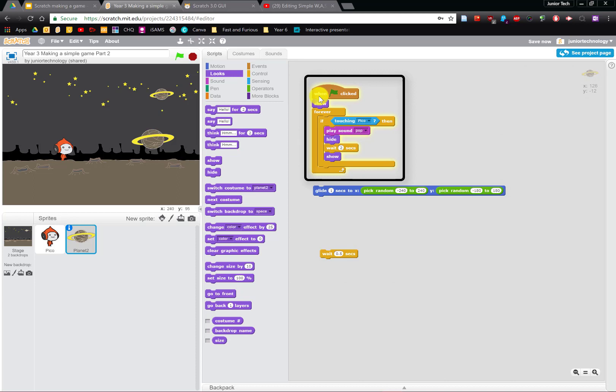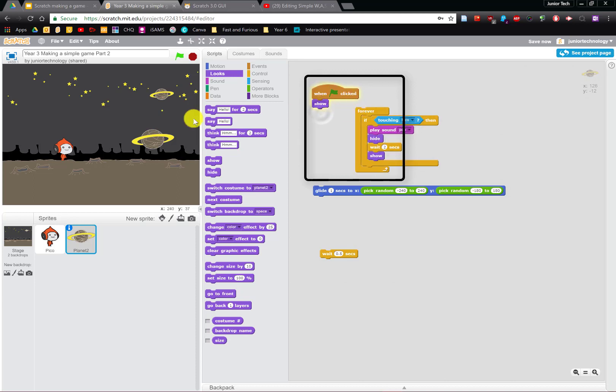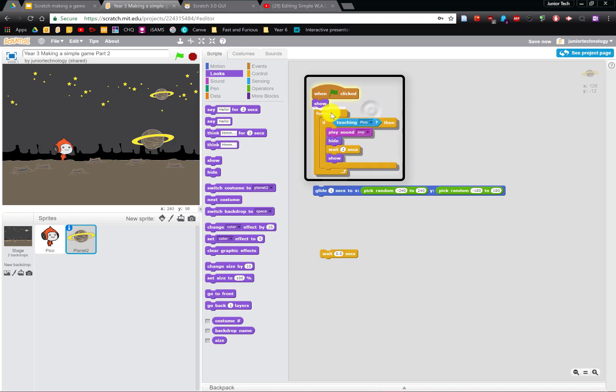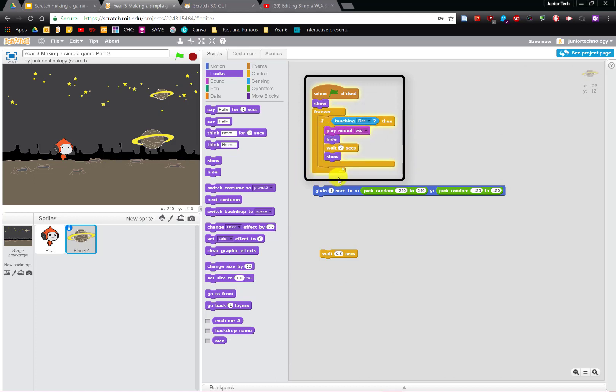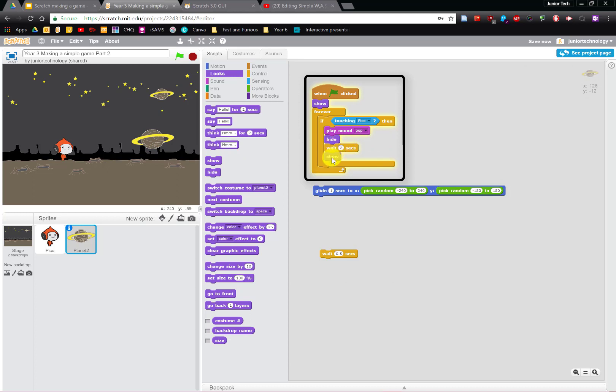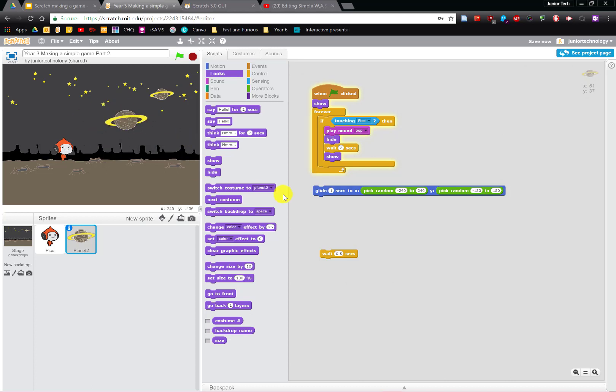So if we read our code here, when green flag is clicked, show, because we want it to appear when we start the game. Forever in those special forever loops, we've got if touching Pico then play the sound pop. Once the pop happens it's going to hide for two seconds and it'll show. But that's pretty boring because it's always going to be in the same spot.